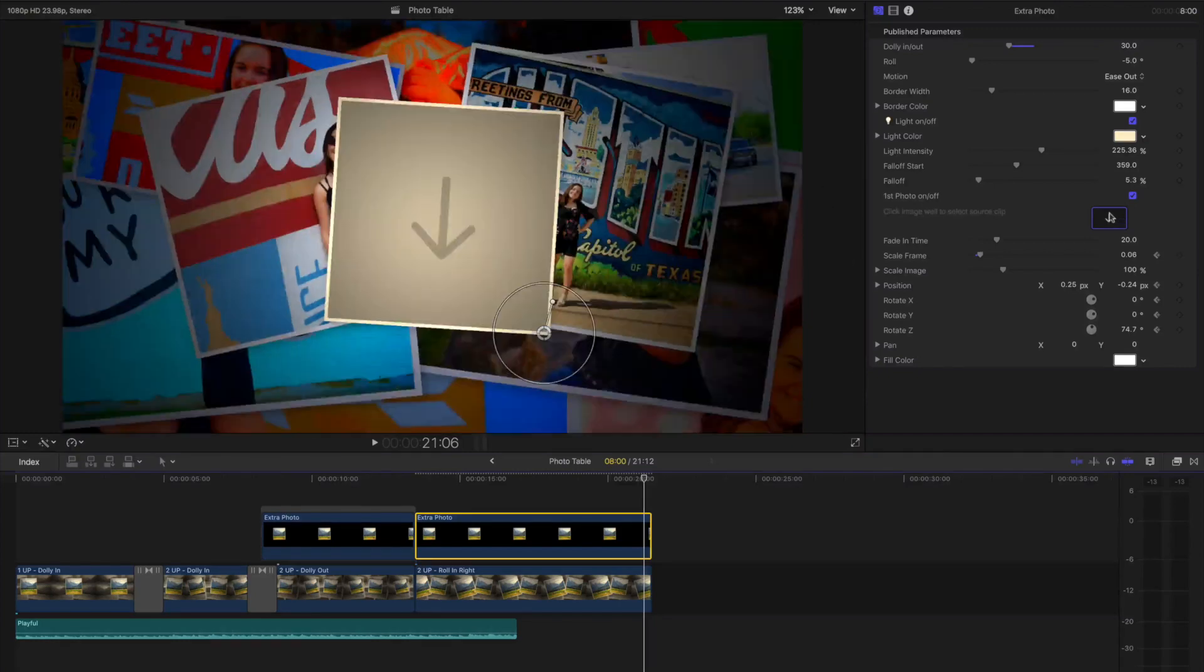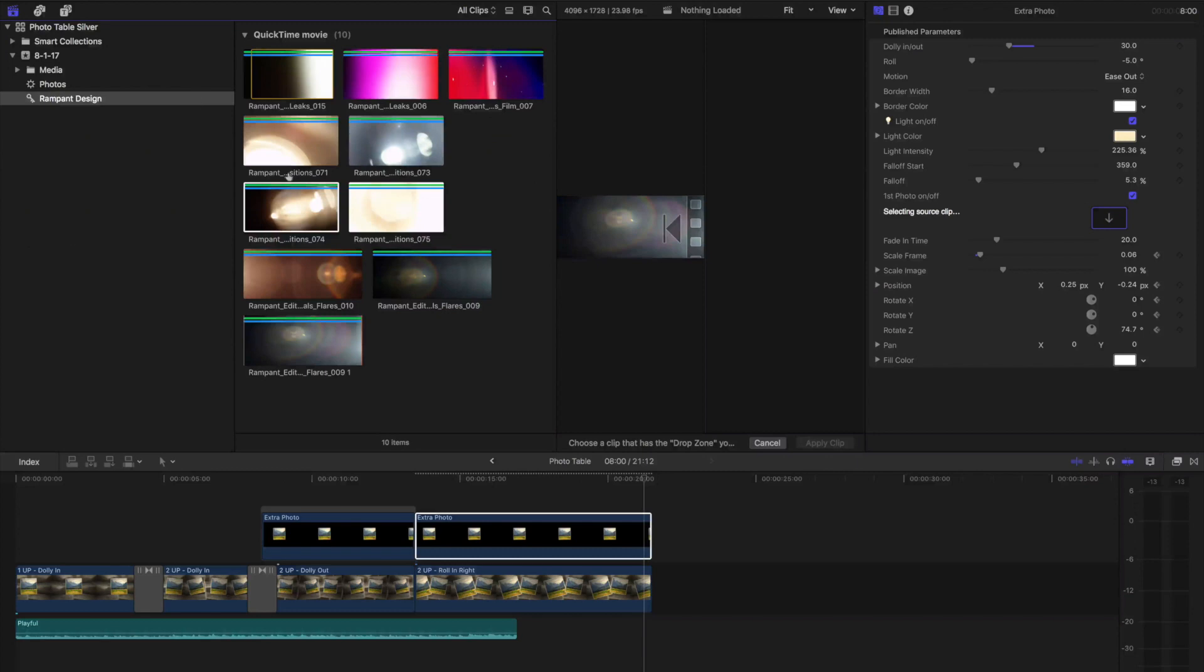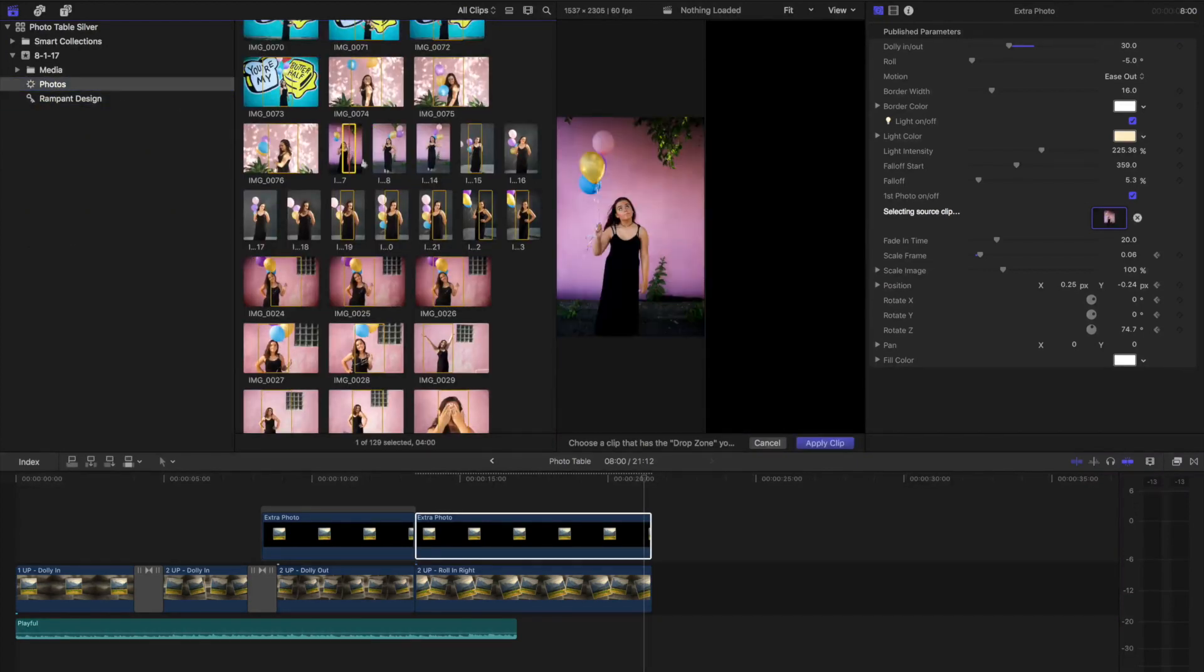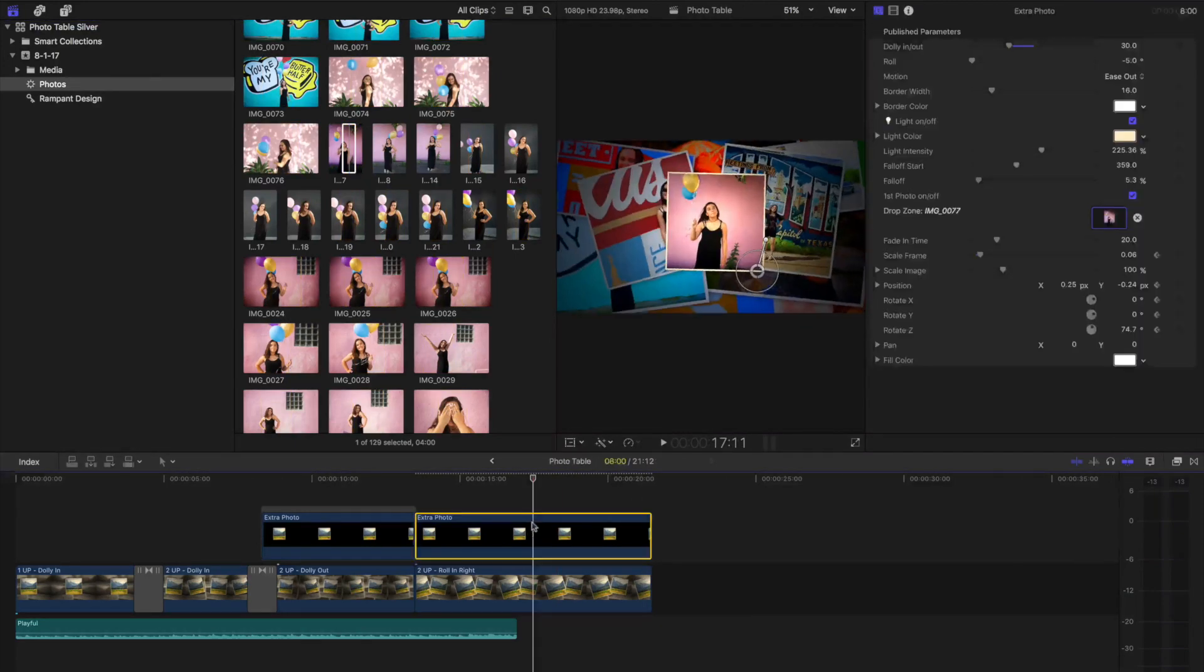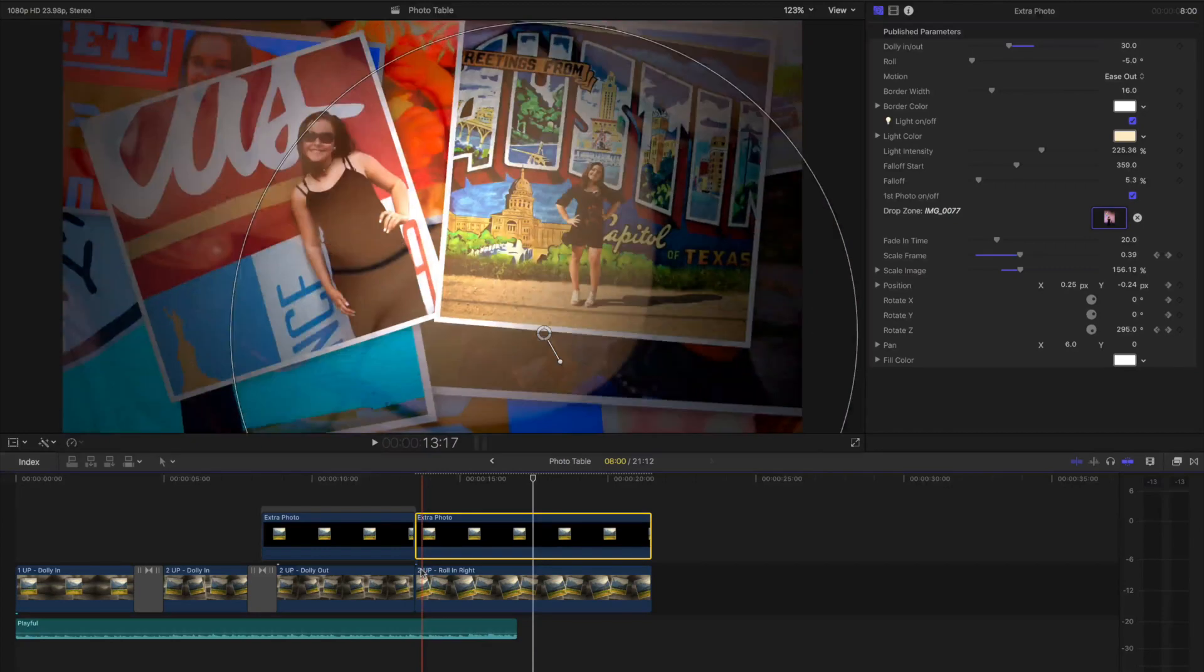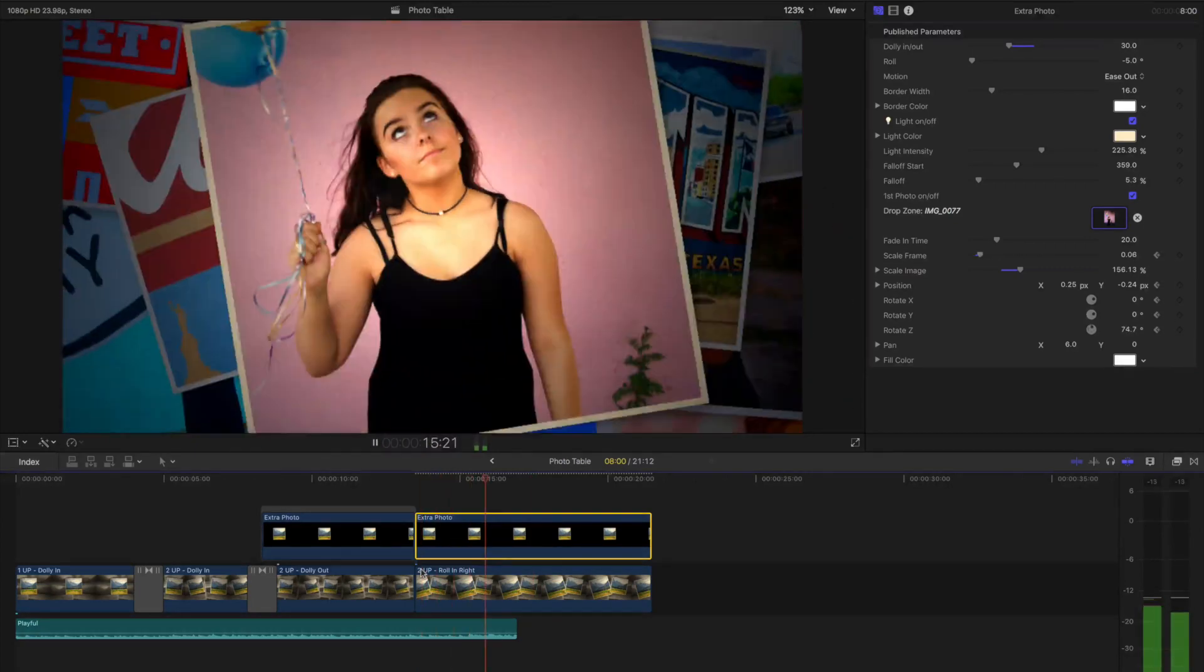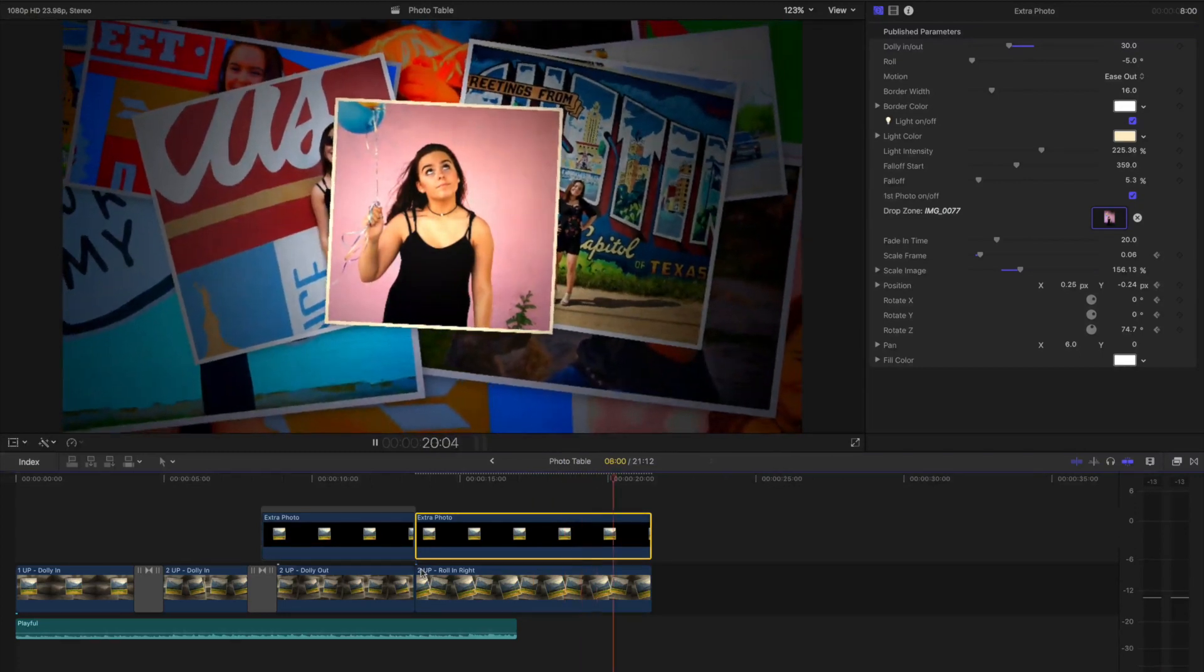Now let me add the photo. And now I have a nice little photo animation quickly and easily.